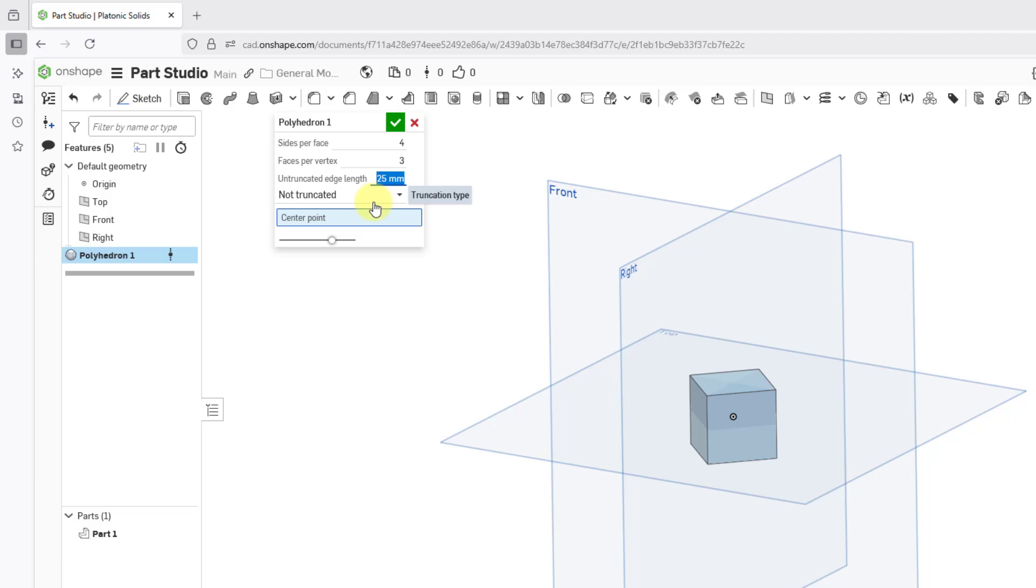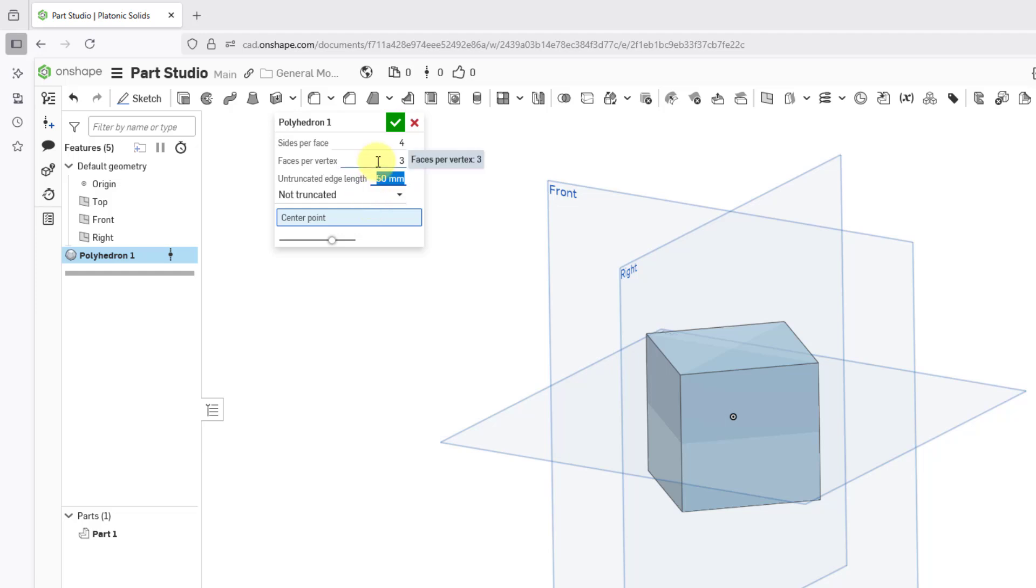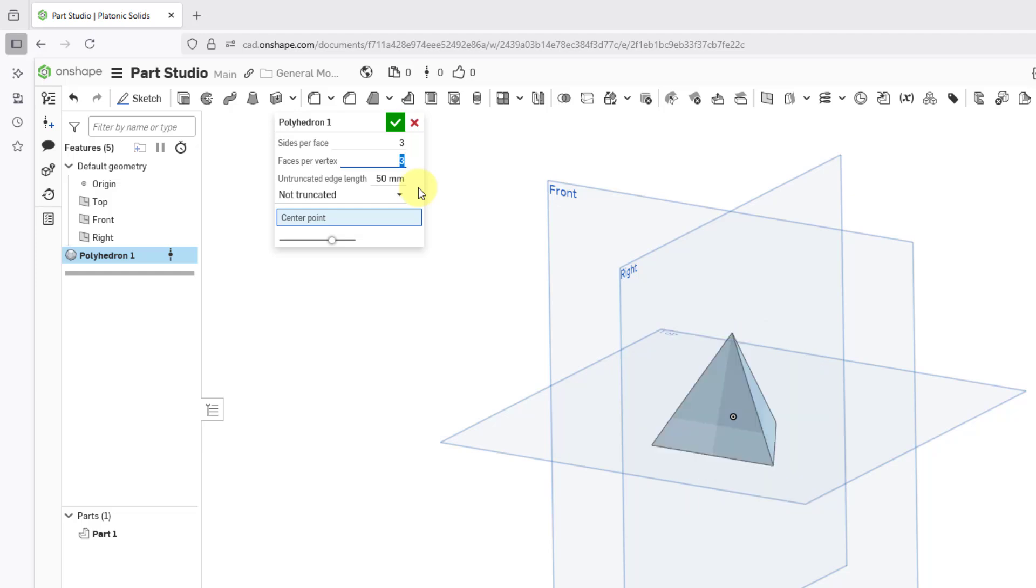Here we have the edge length. I am going to type in a value of 50, just to make it bigger on the screen. You also have the ability, let's try changing the sides per face to 3 instead. And now we have our tetrahedron.